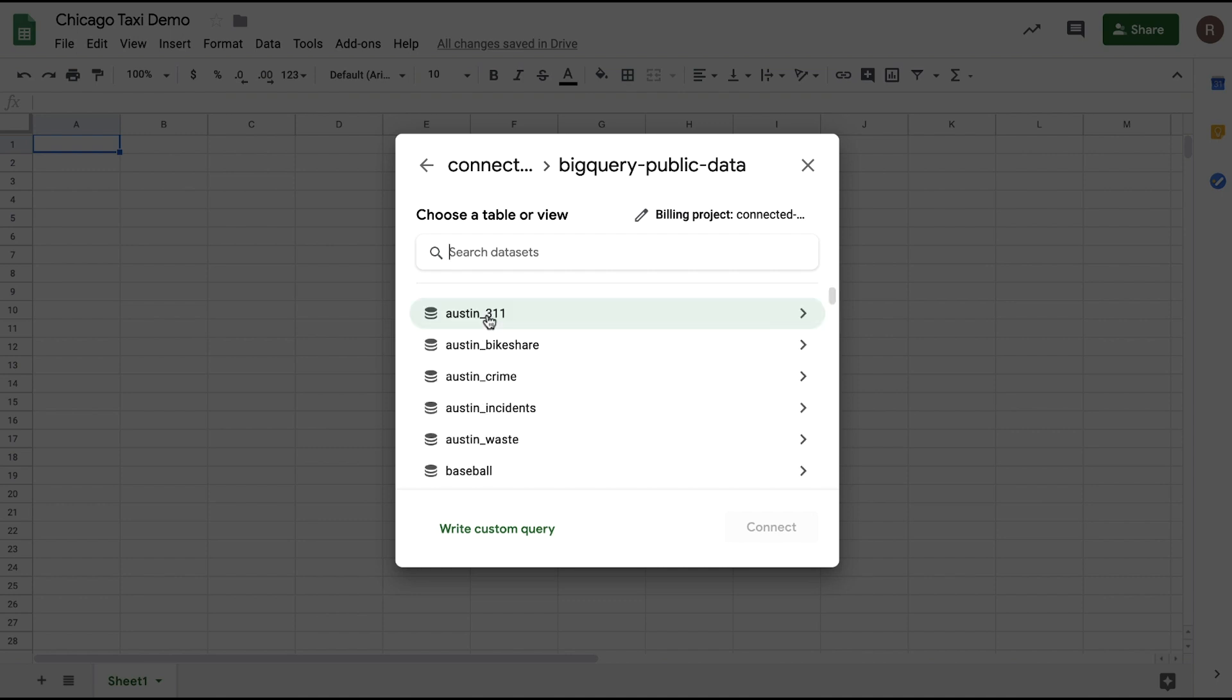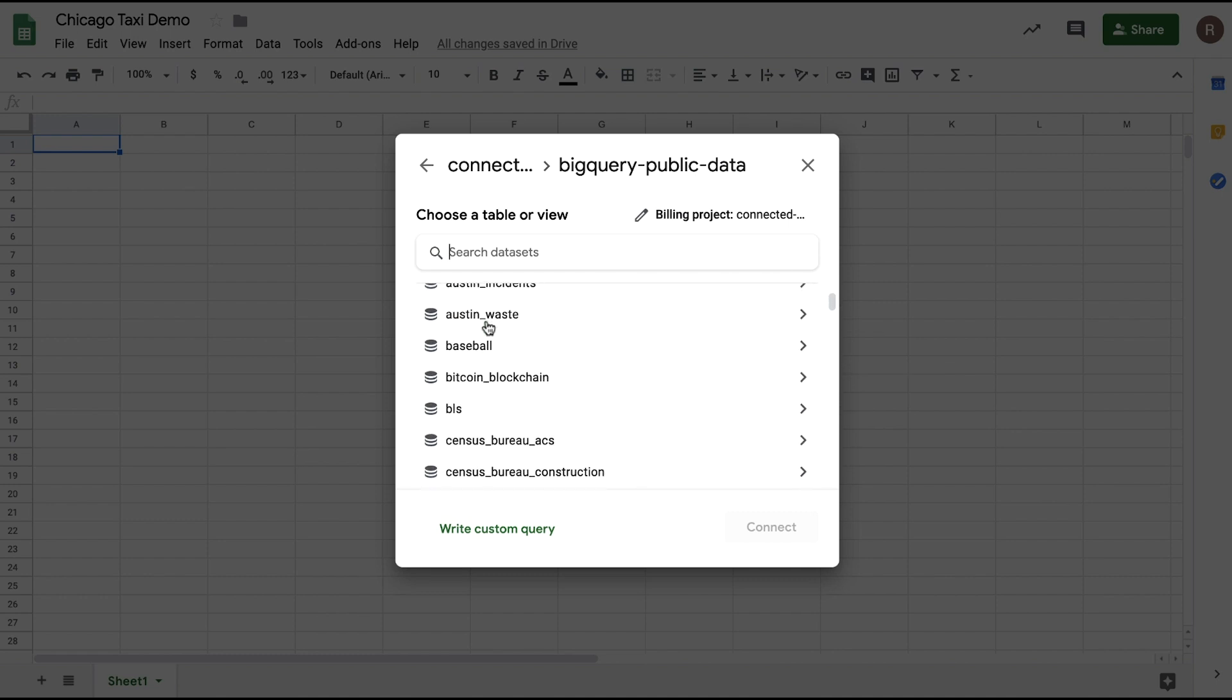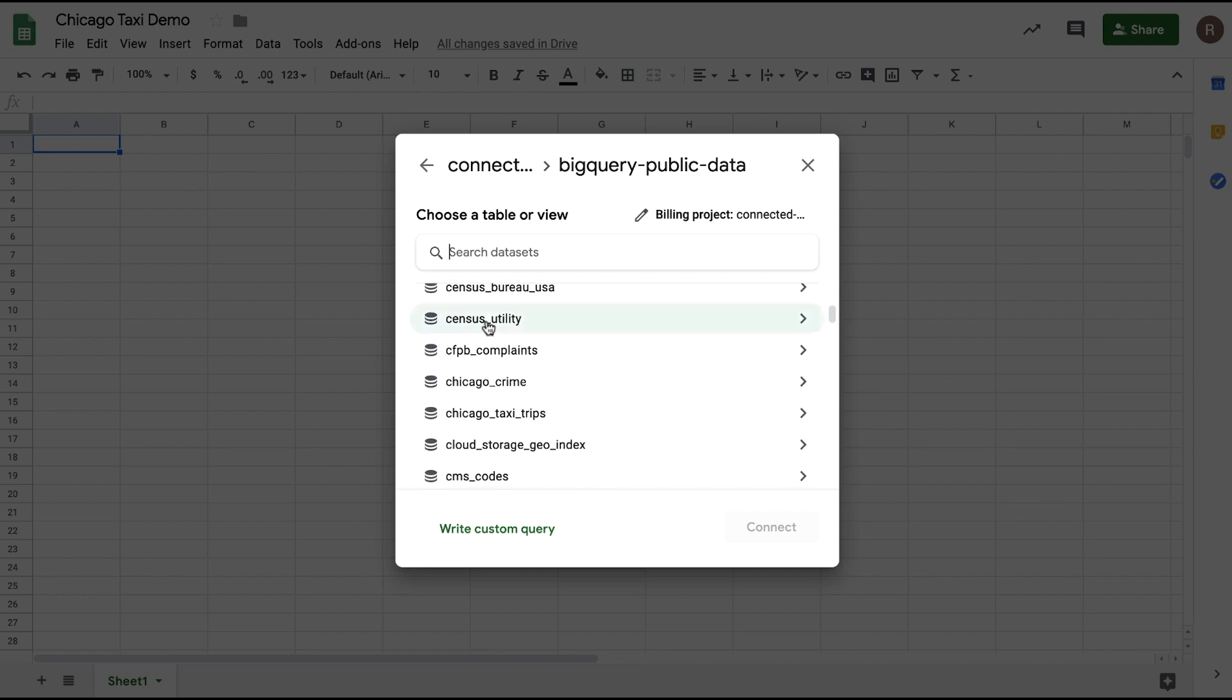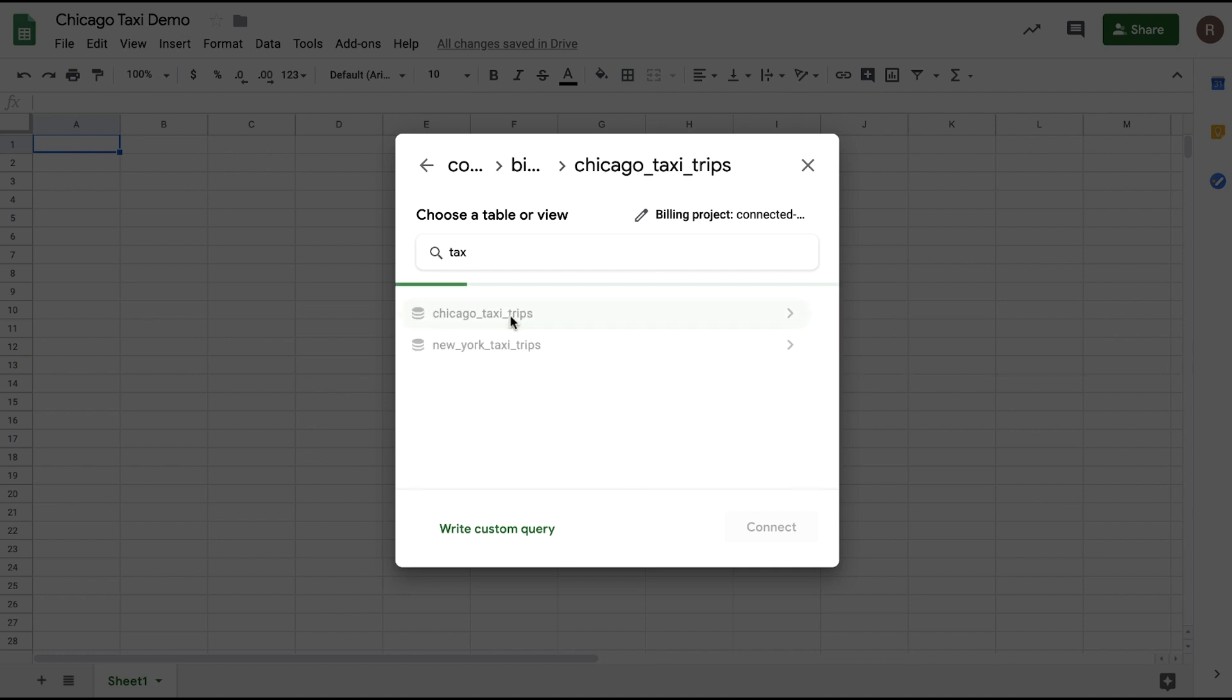Here, I see some interesting data sets for analysis. For example, bike share programs, crime data, baseball stats. Let's search for taxi data. And let's use the Chicago taxi data set. I'll click on Taxi Trips.